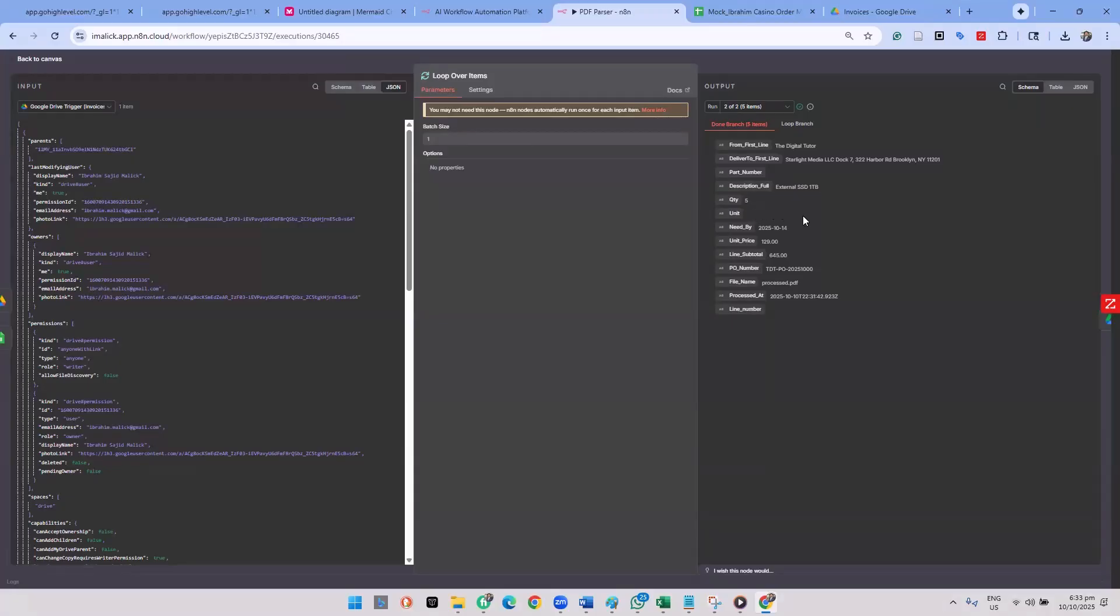And the unit cost. Unit price we have. Okay, I have unit price, so 129, 45. Yeah, I think that we are still missing the part number.